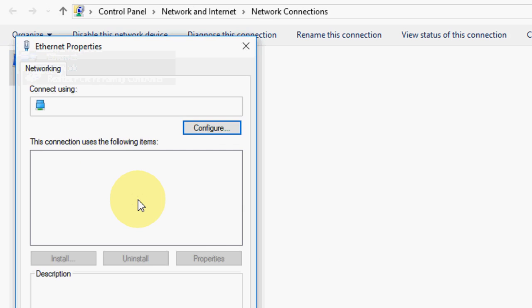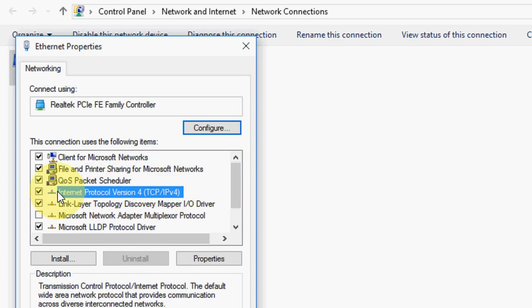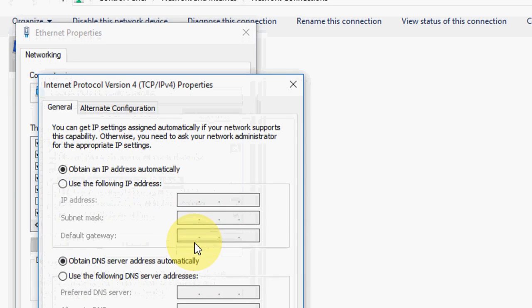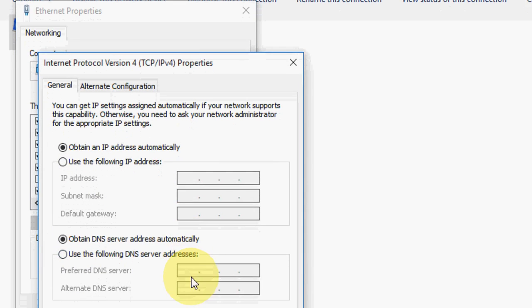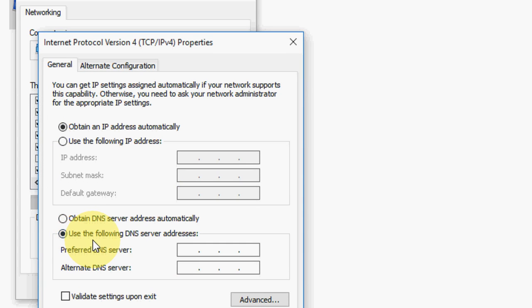Just right-click here, go to Properties, and then select IPv4, like this: Internet Protocol Version 4. Then Properties. Here, check on 'Use the following DNS server address.' Here just type 8.8.8.8, and alternate DNS server type 8.8.4.4.